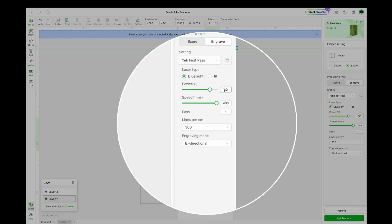I'd like to do the first pass with the blue light. Power set to 80, speed set to 400, lines per centimeter set to 300.